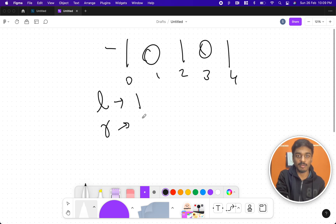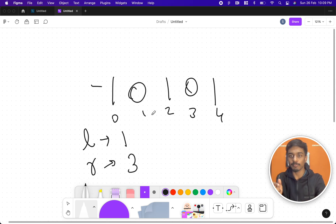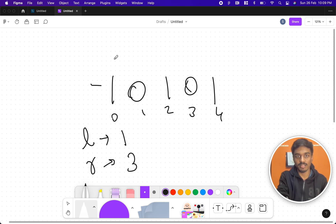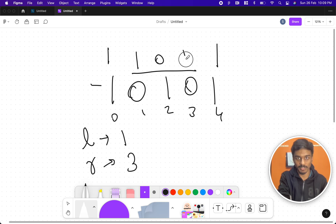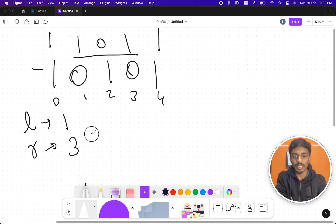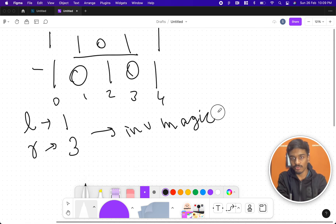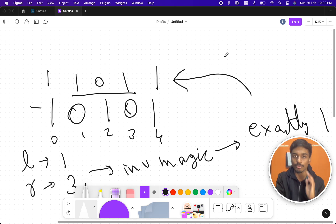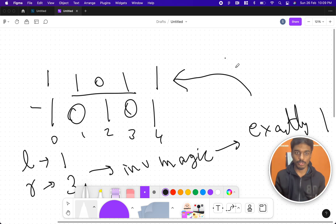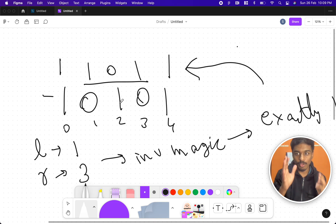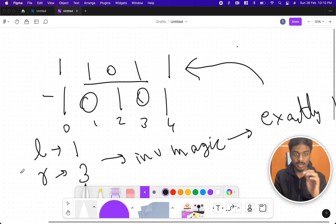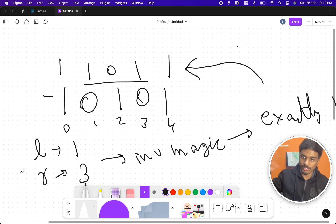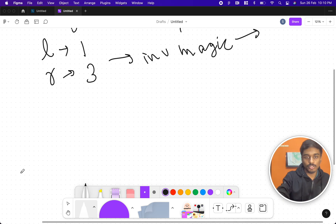L can be 1 and r can be 3, for example. You need to inverse that segment — a continuous set of digits in the array. After doing the inversion magic exactly once, you need to report whether the result is a palindrome or not. If it's a palindrome print yes, if not print no. So: given a binary array, choose two indices l and r, invert that sub-segment (1 becomes 0 and 0 becomes 1), then check whether the result is a palindrome.